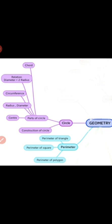Number 1, Perimeter and Number 2, Circle. In Perimeter we are going to do Perimeter of Triangle, Perimeter of Square, and Perimeter of Other Polygons. In Circle: Construction of Circle, then Parts of Circle — Center, Radius, Diameter, Circumference, Relation between Diameter and Radius, and Chord.